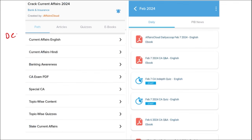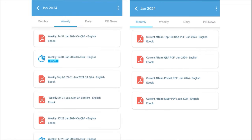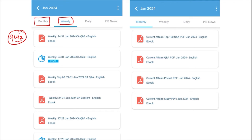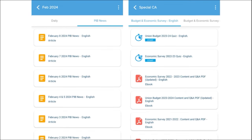Our first segment is Daily Current Affairs. We make sure to provide current affairs on a daily basis in both English as well as Hindi. The PDFs for the same are uploaded on our application, and apart from this, we also provide quizzes to help you revise the content after going through the PDF. Next comes our weekly content, also provided in both English and Hindi, along with a quiz of that past week's current affairs — a compilation of important topics and MCQ questions. Similarly, for monthly content, the PDFs provide insights into various topics, and we also provide a monthly quiz.